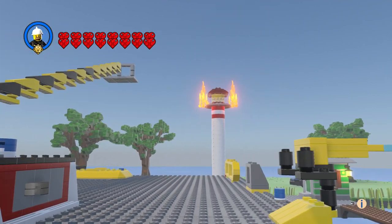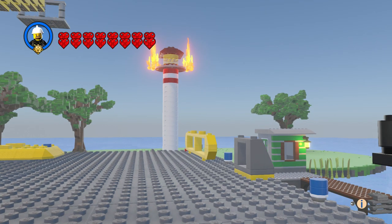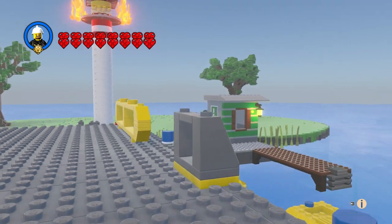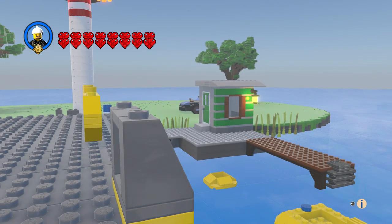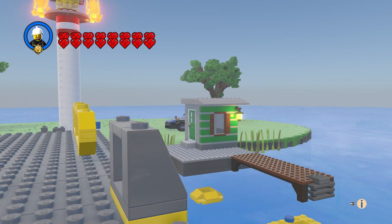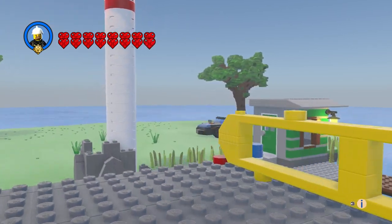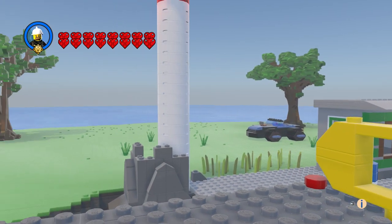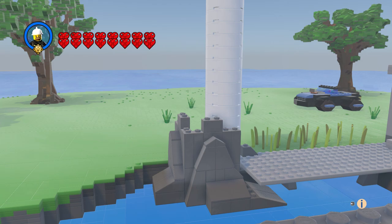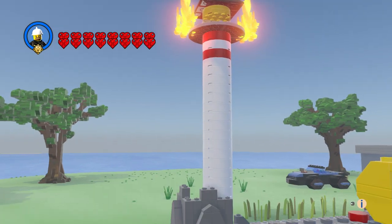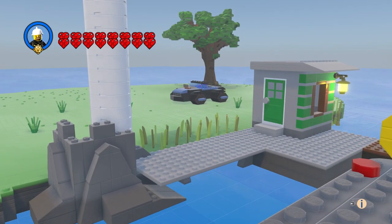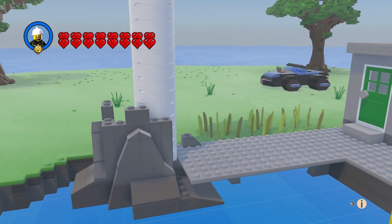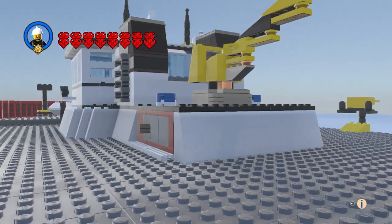We got our lighthouse on fire and we're gonna put that out. We had the lighthouse keeper here, his house, and of course I gave him a car too. It was in rocks and so that is the play set basically for the set.